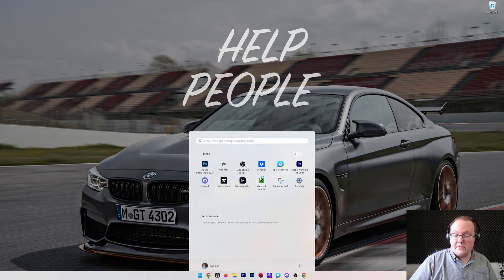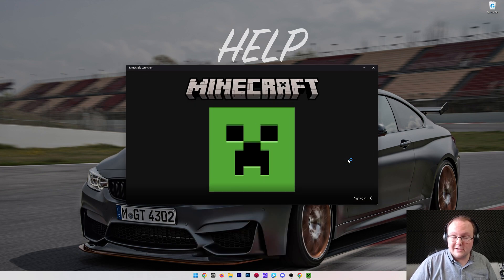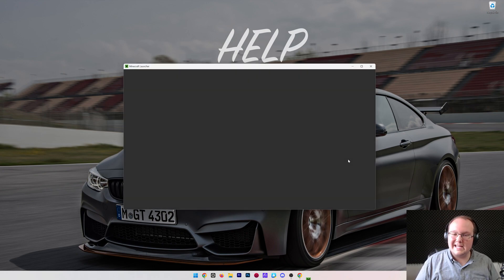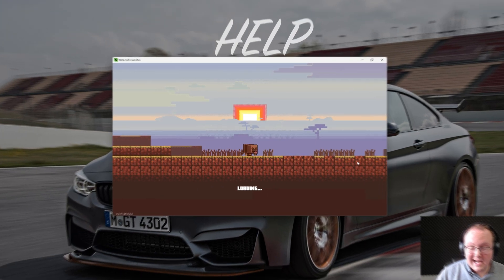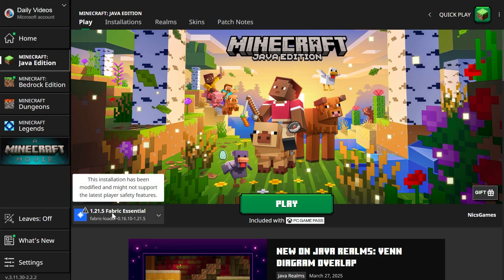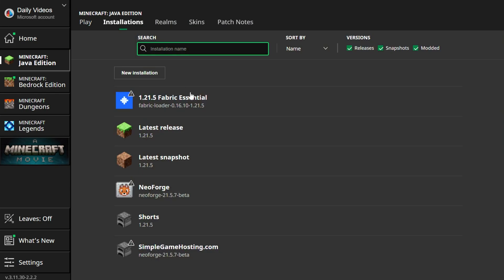If we open up the Minecraft launcher here, the Essential mod will be installed. We'll be good to go. We'll see that as soon as we get into the launcher because the Essential profile is selected in the bottom left. 1.21.5, Fabric Essential.